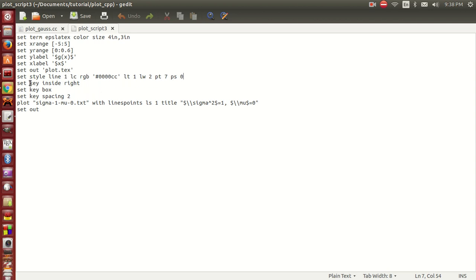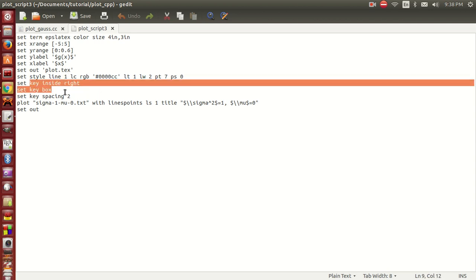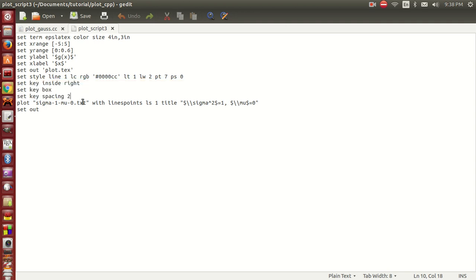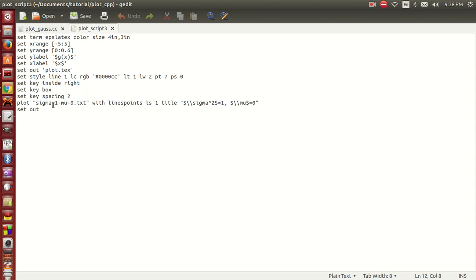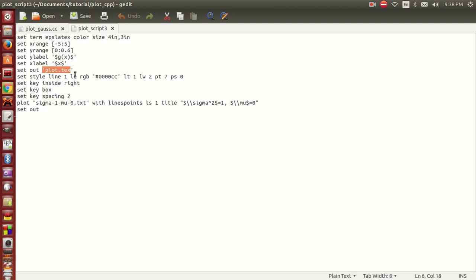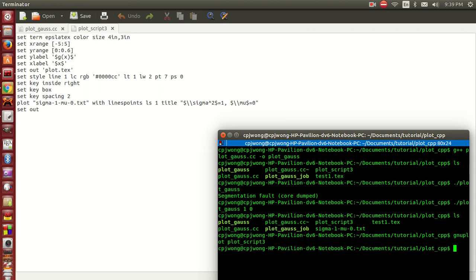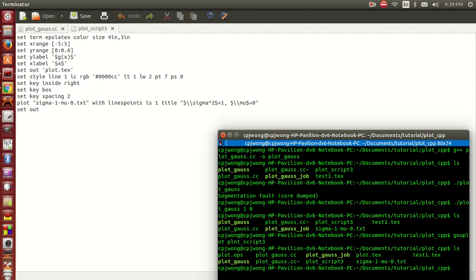These three commands basically deal with the legend in the graph. Finally we plot the data here. This will generate a plot.tex file. Let's run this using Gnuplot.